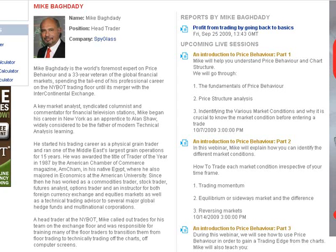Good afternoon, everybody. This is Mike Baghdadi. I'm very happy to be here, and I want to thank FX Street for this opportunity.